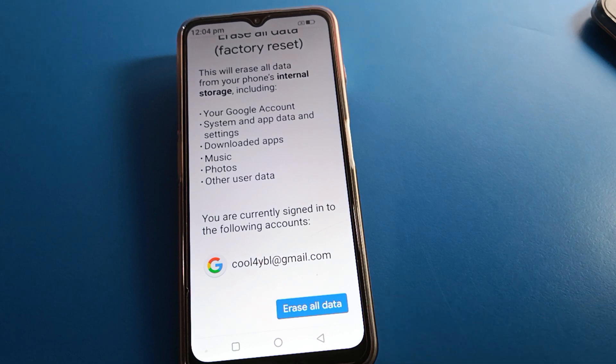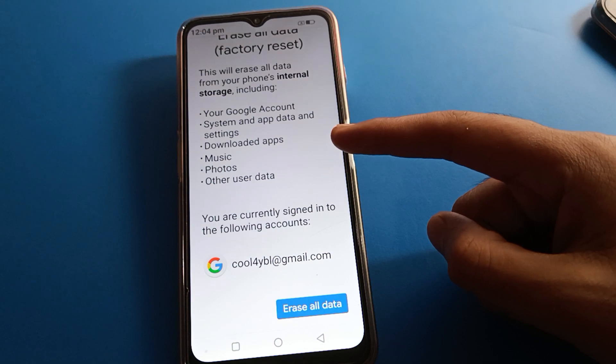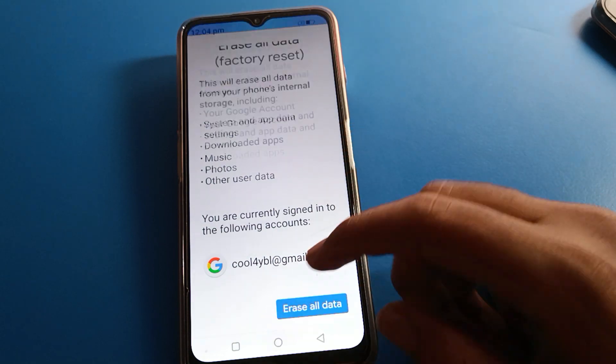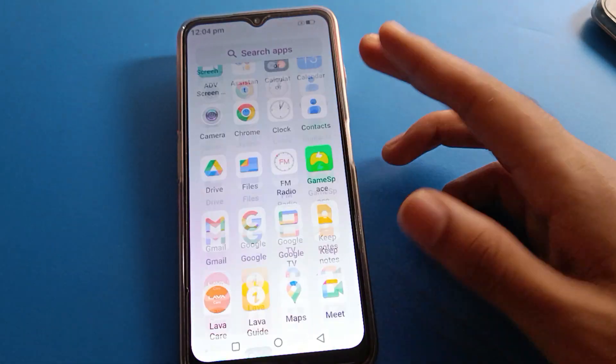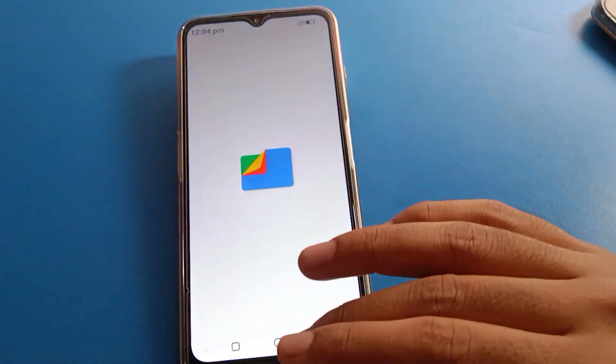Click here and you can erase all data. Your Google account, system data, downloaded apps, music, and photos — everything will be deleted from your device.